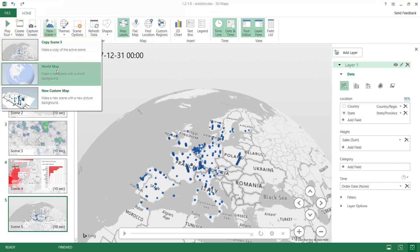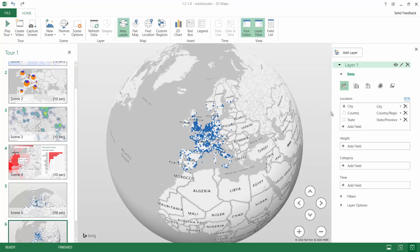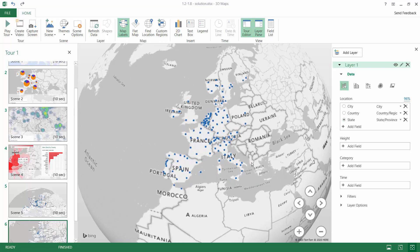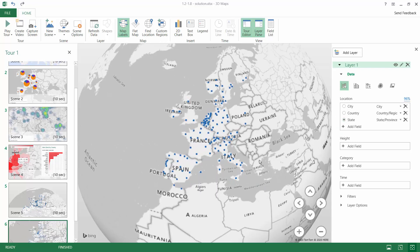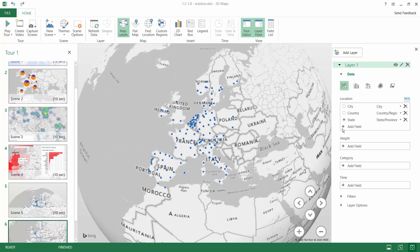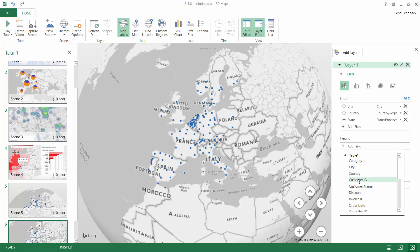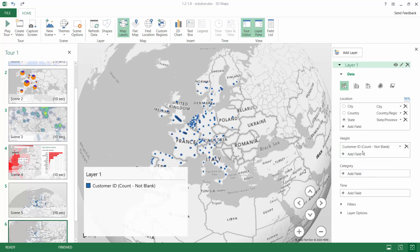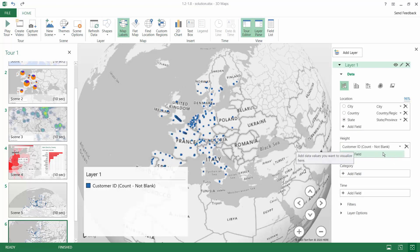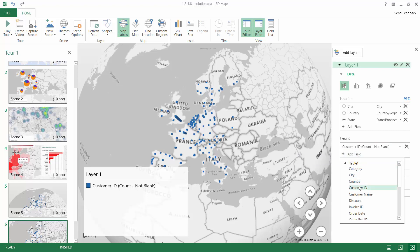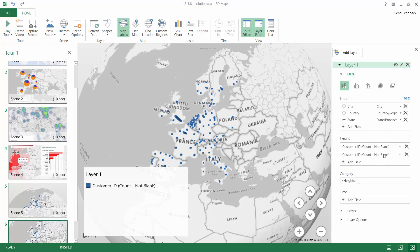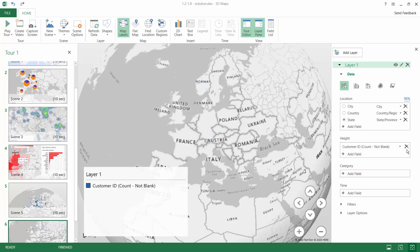So let's create a new scene for the world map and select state level to analyze the data further. Then on the height shelf, we can add the customer ID as the default and you will see that the aggregation is count non-blank, or you can add the customer ID as a distinct value.